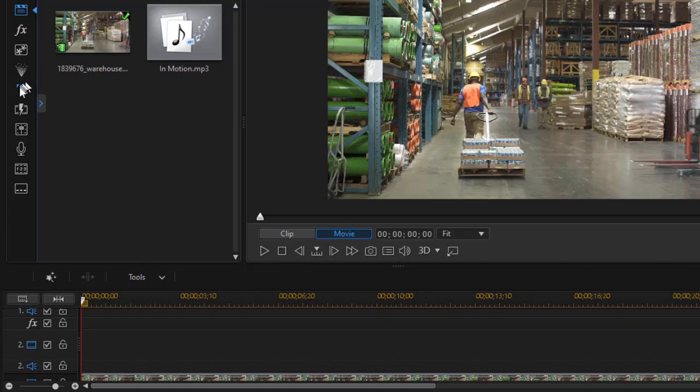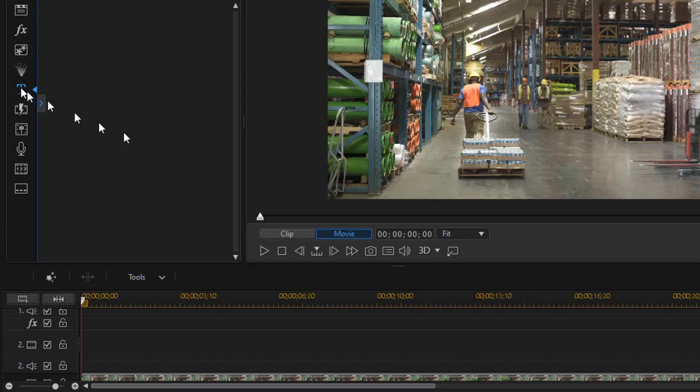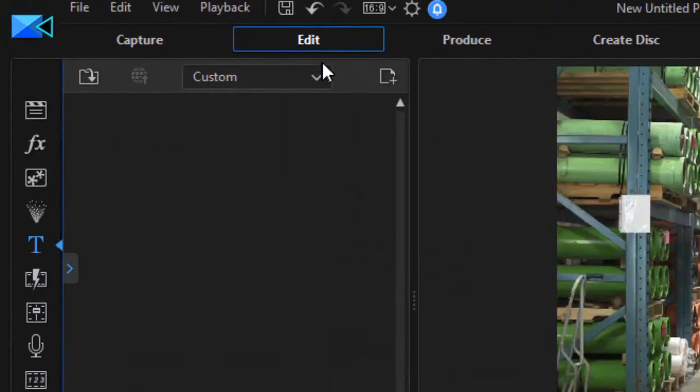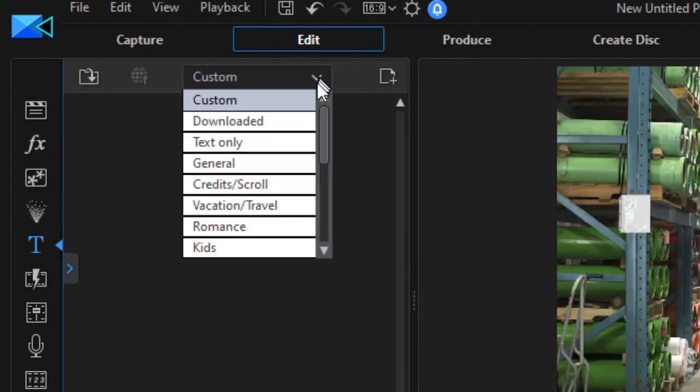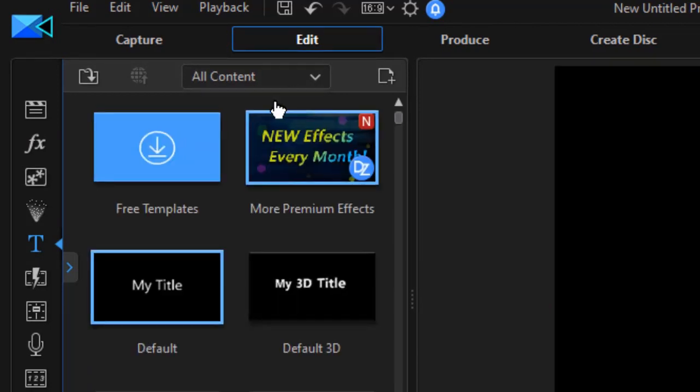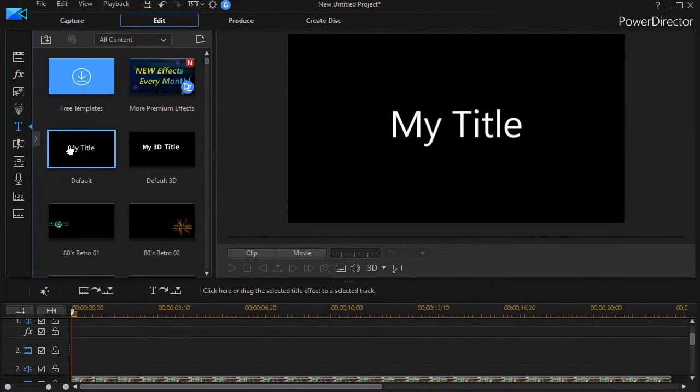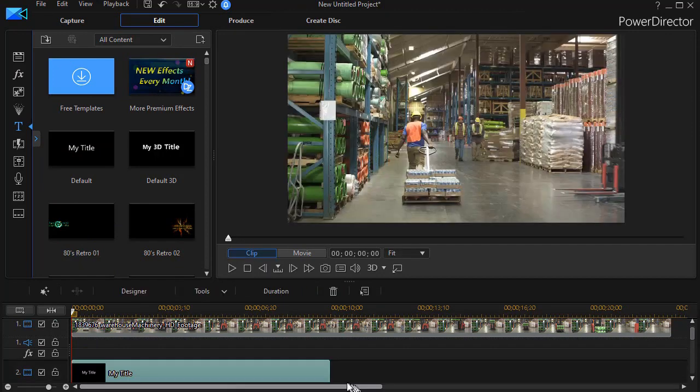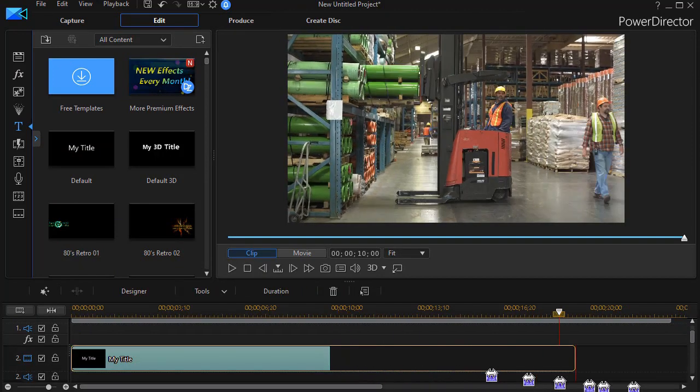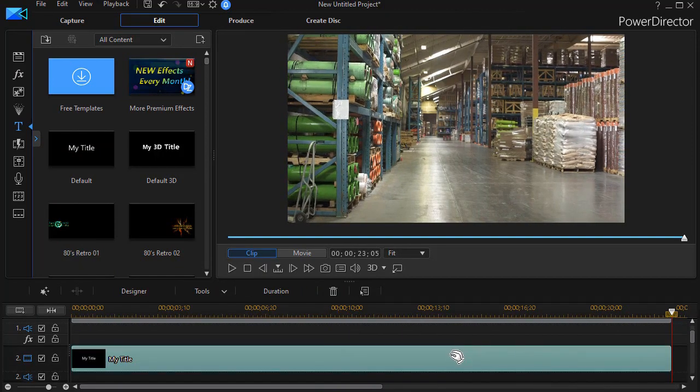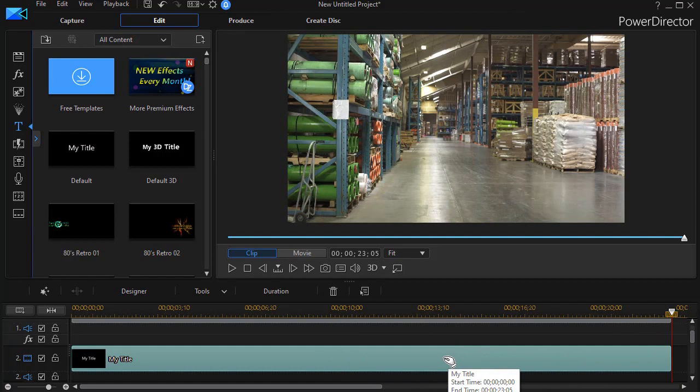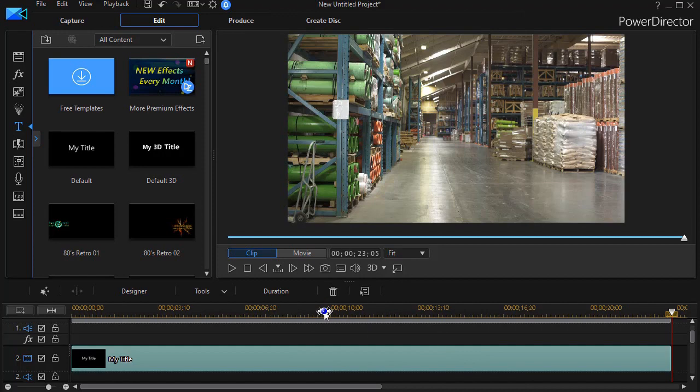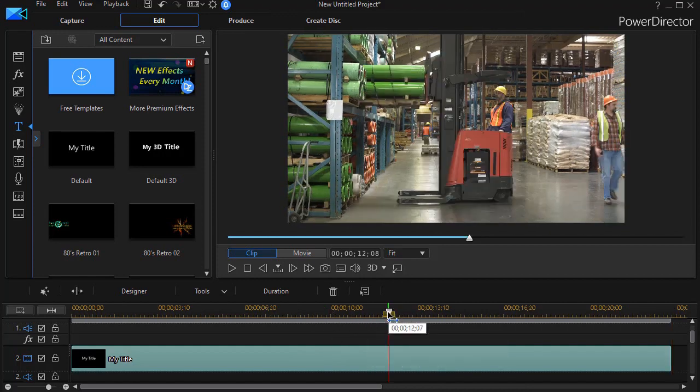We're going to go to our title room and sandwich a title between track one and track three. From my title room, my default is all content. We'll just drag down to my title and drop it down on track number two. I'll lengthen it to the length of the video track. So what I want to do now is determine a little bit about what my title will look like and where it is in my clip.